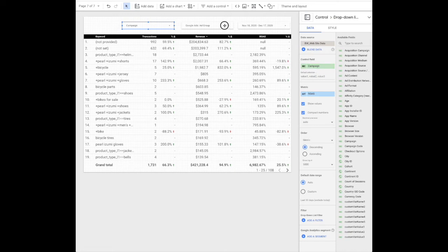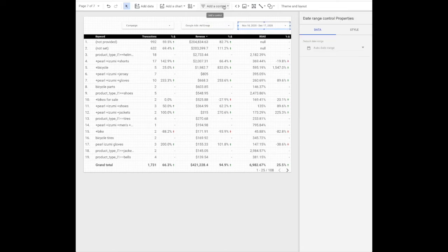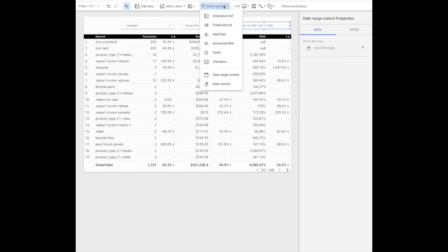Google Ads group will be specific to just Google Ads groups and the metric I choose here for these is ROAS so I can quickly see what I need to take a closer look at. This is not going to be a drop-down control. This is going to be a date range control.